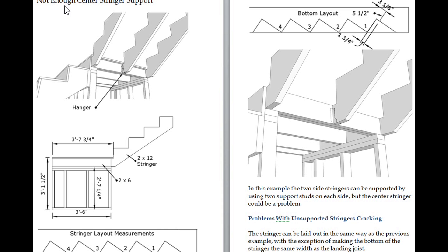Here's one - not enough center stringer support. You're going to have problems if you do something like this. The stair stringer won't be fully supported and could actually crack here.